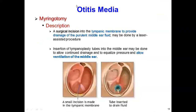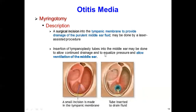What is the surgical management? When conservative treatment is not enough to cure otitis media, we proceed to surgical management called myringotomy — myringotomy and placement of a tube. In this picture you can see placement of the tube. It is a surgical incision into the tympanic membrane to provide drainage of purulent middle ear fluid. It may be done by a laser-assisted procedure.